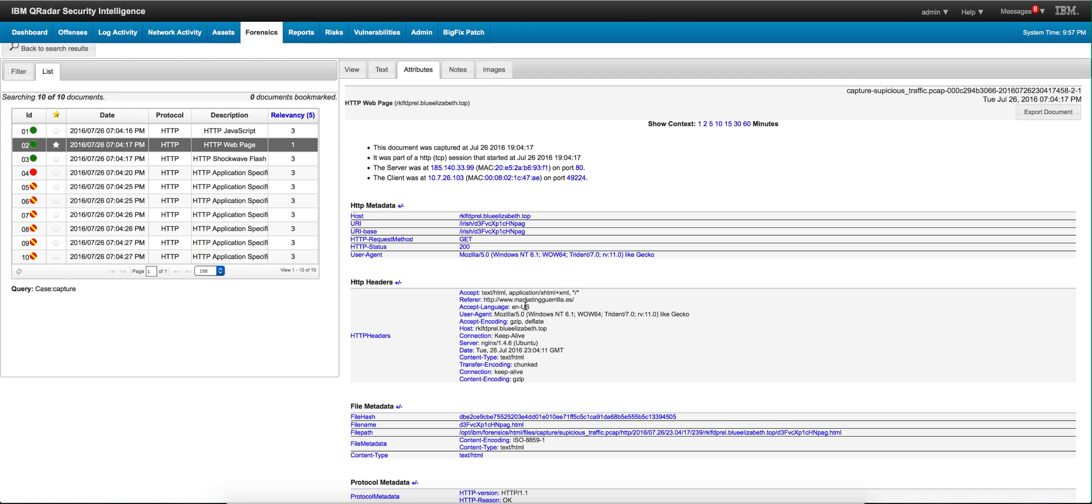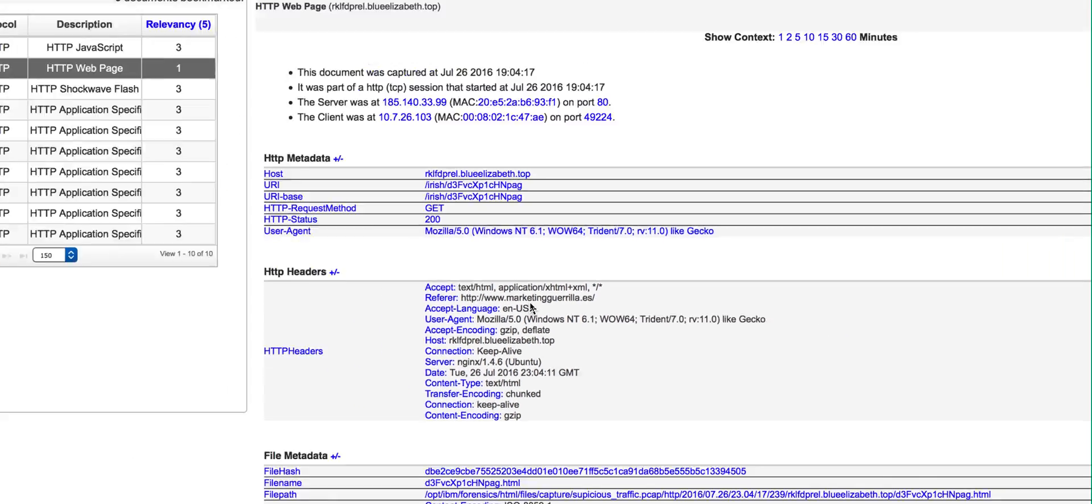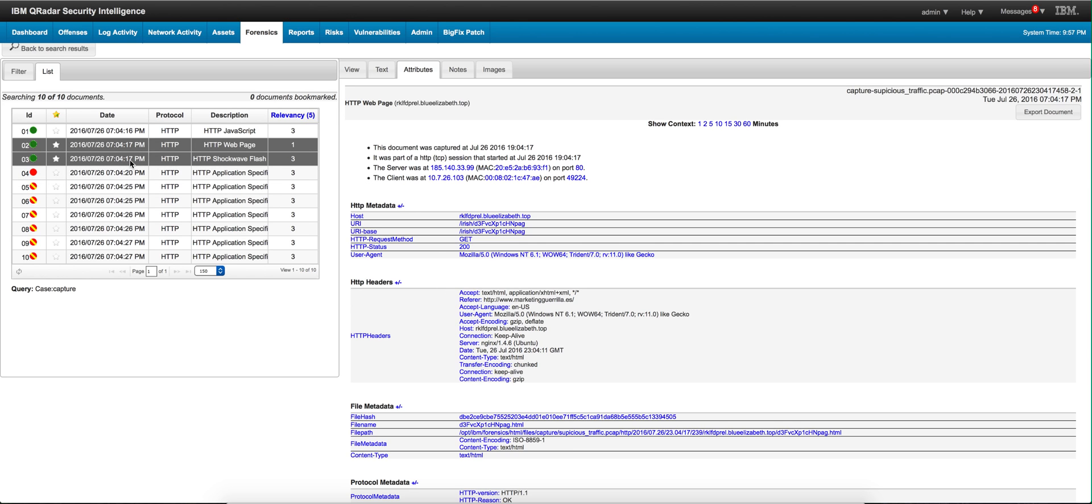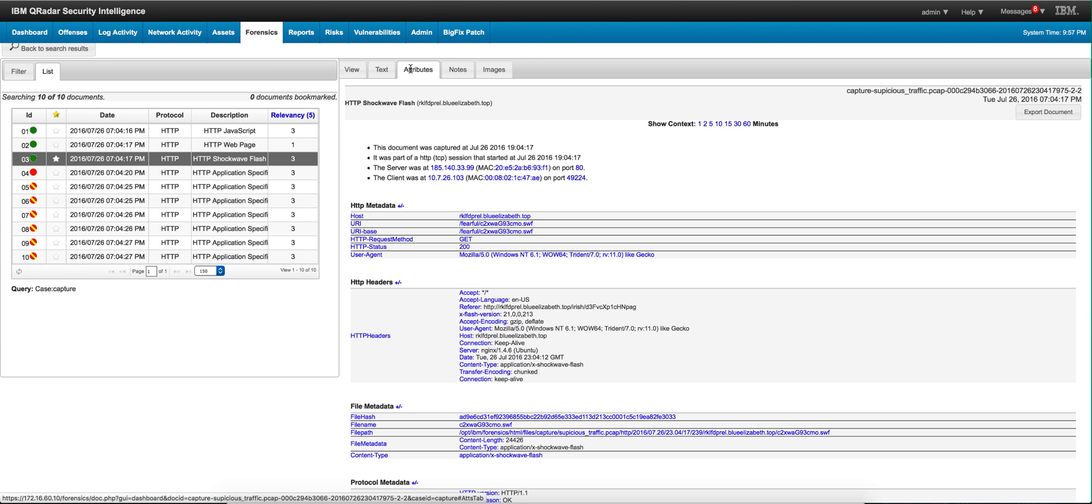By the way, that marketing guerrilla, that's probably a case of malvertisement or something that the guy clicked or was actually by loading the page. This seems to be more promising. This is a Shockwave Flash, and whenever you have Flash that's never a good thing.